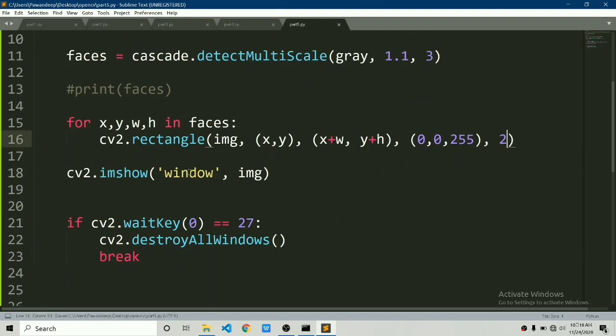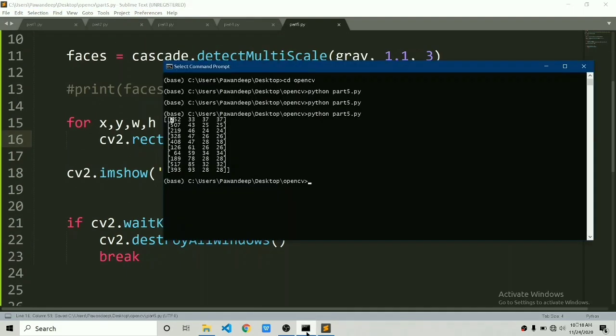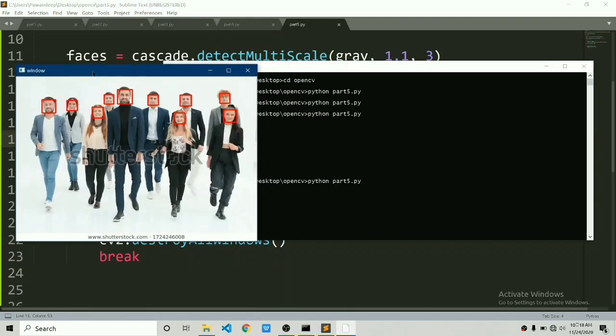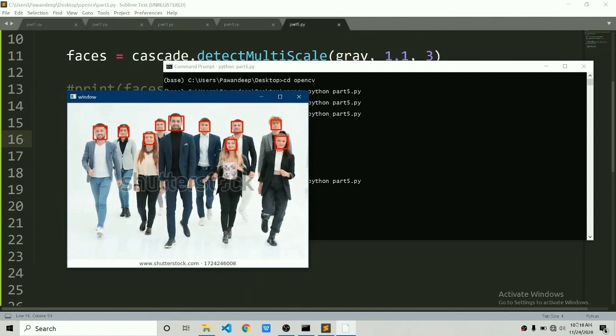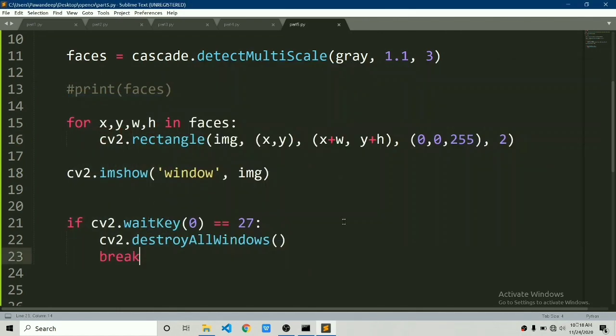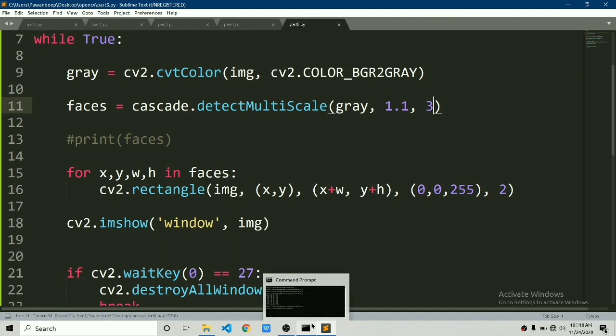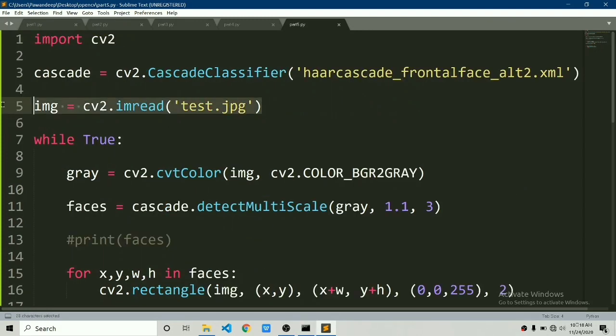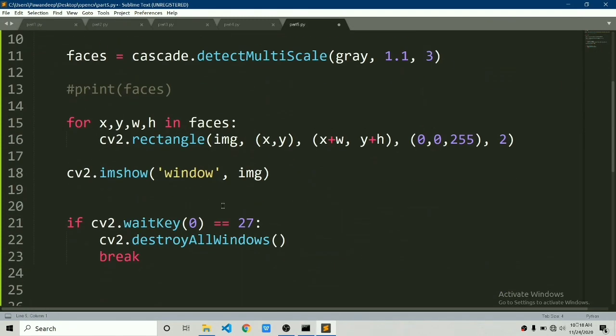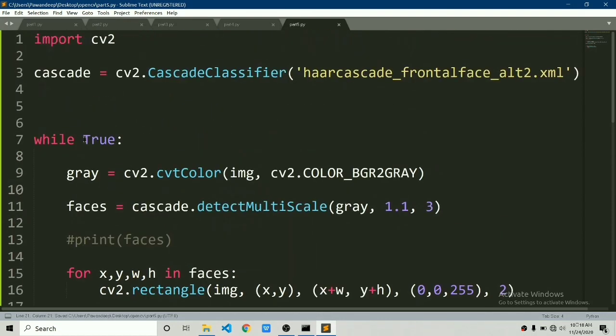If I save this and run this then you can see it has detected all the faces in the frame. Pretty much all the faces. 1.1 and 3 are working perfectly fine in this case. Now let's move one step further and try to detect faces in the real-time webcam. Let me change the code wherever it is required and in this case you would require one instead of zero. I have already explained this in part one.